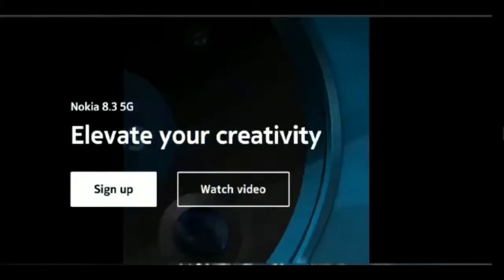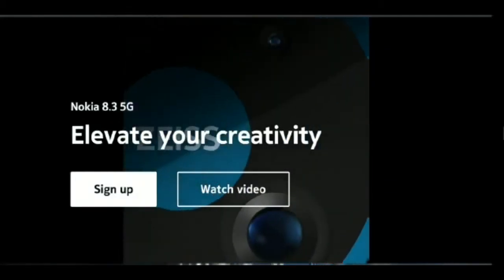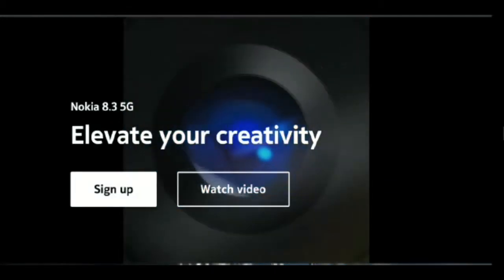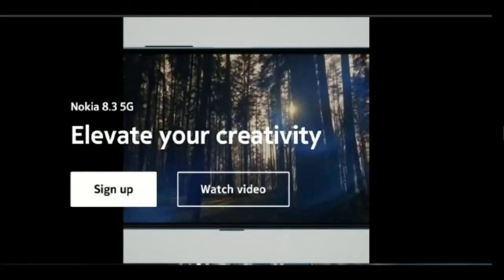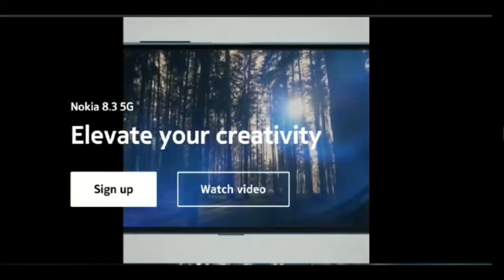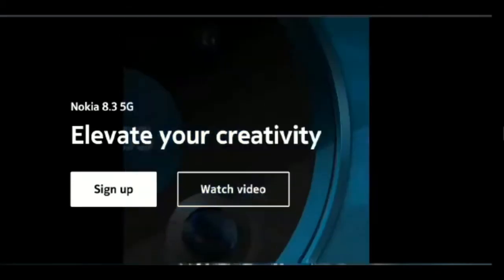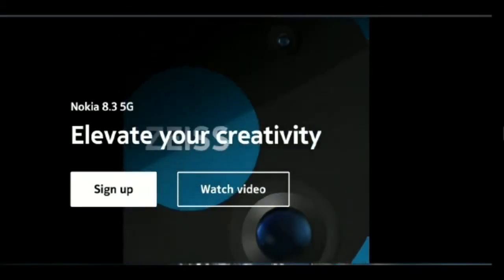Nokia 8.3 5G. Nokia's first ever 5G smartphone made its debut at today's event.